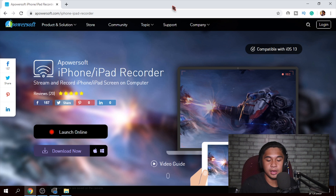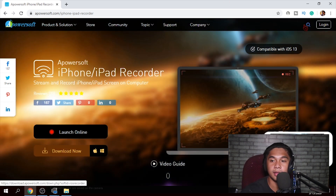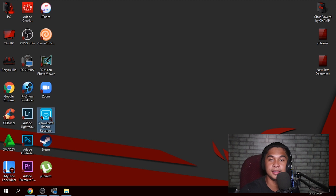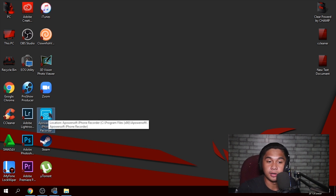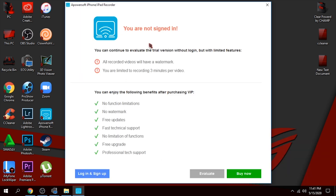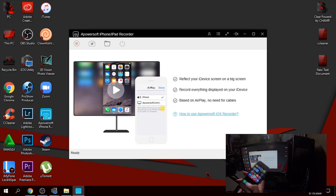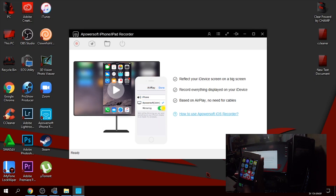After you download this, just click this. So this is the Apowersoft iPhone Recorder — just click that. Don't worry about this, just click 'Evaluate'. After you click Evaluate, go to your iPhone device and open it.